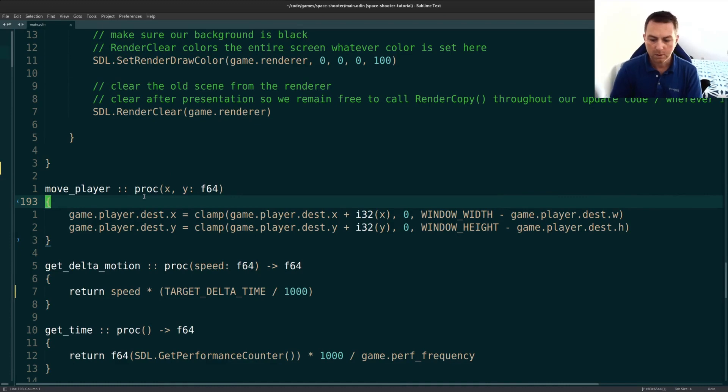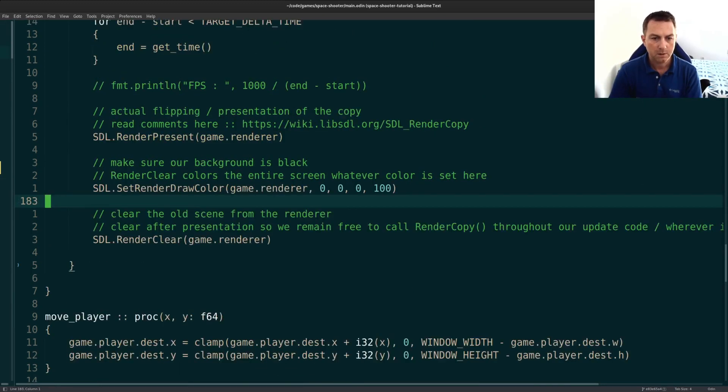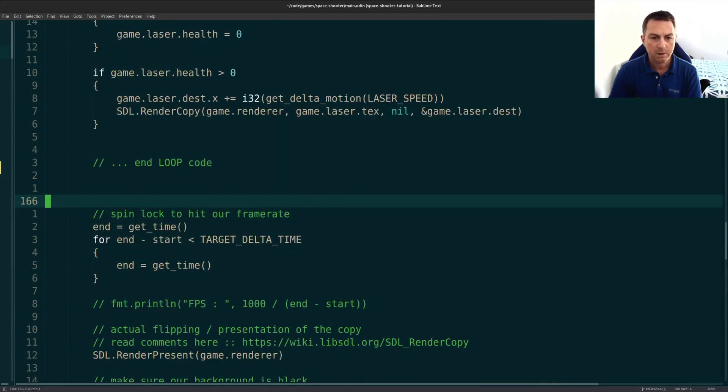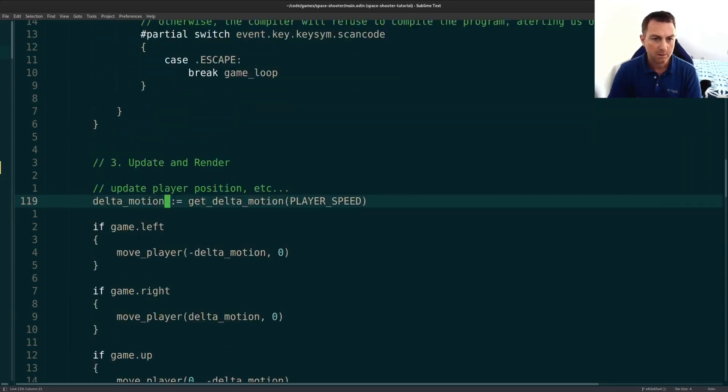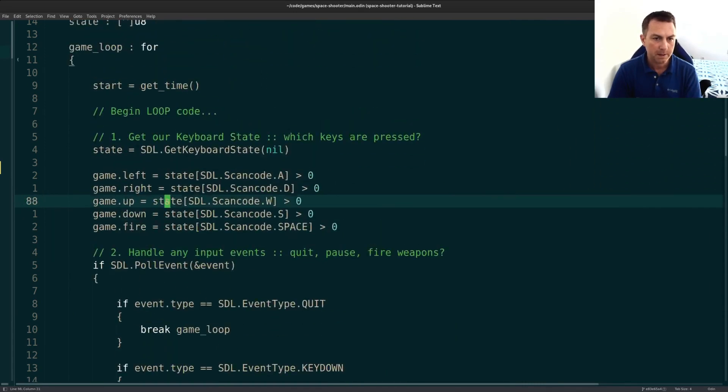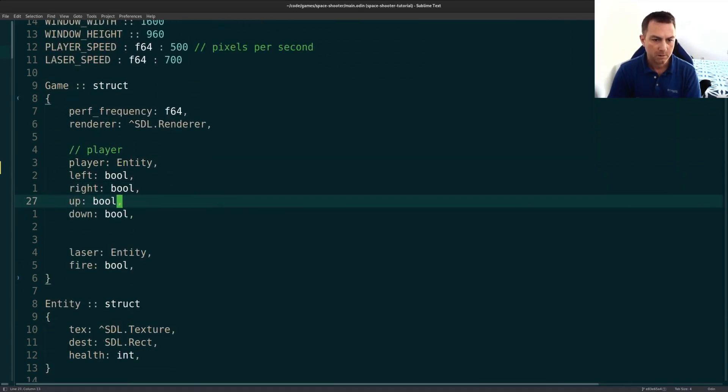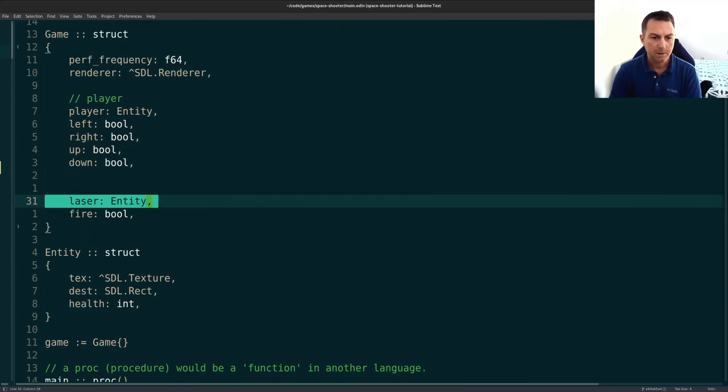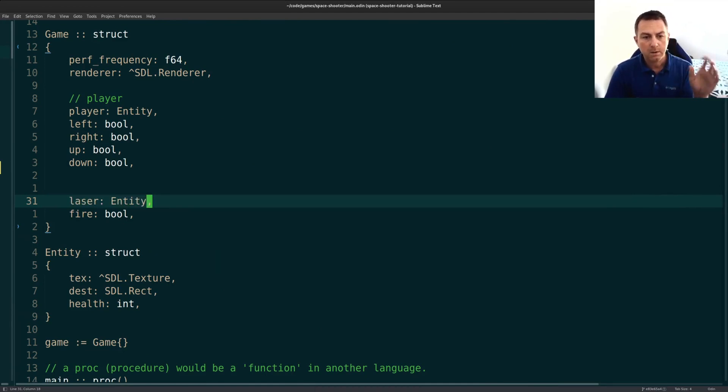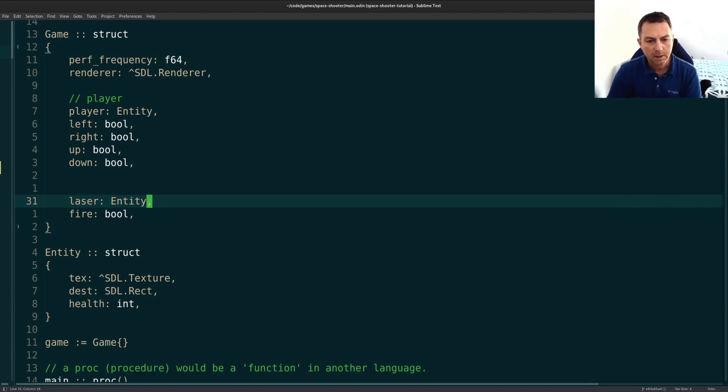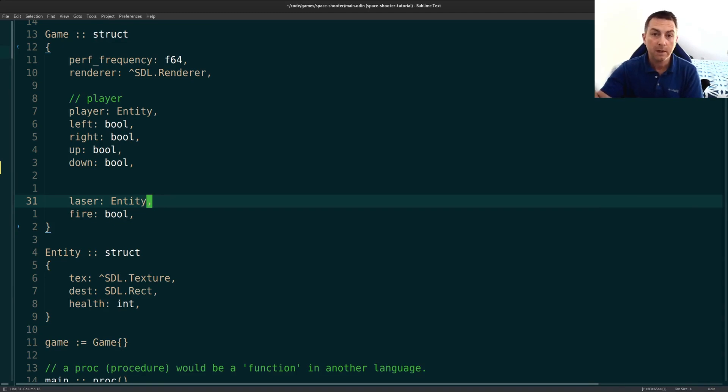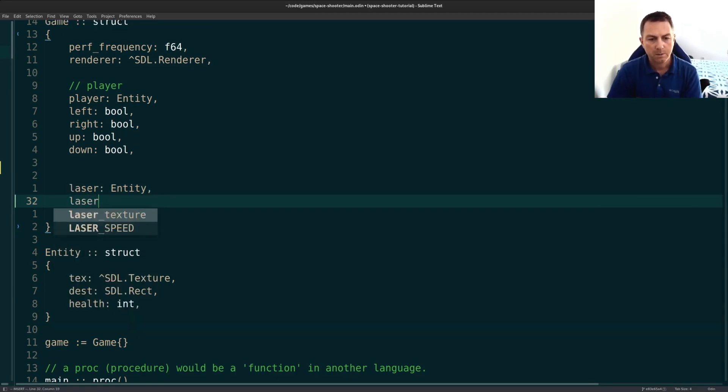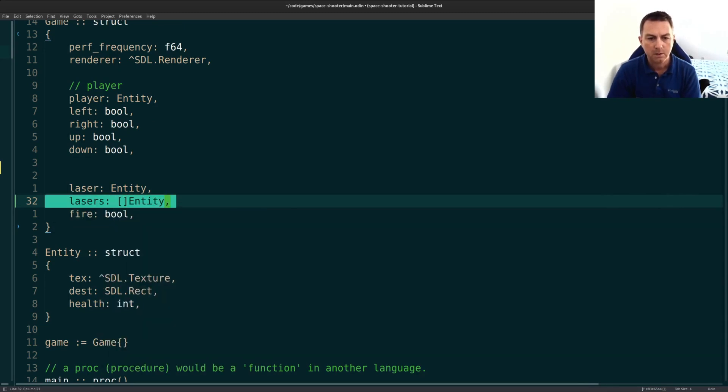The first change that we have to do is to our game struct. You'll remember that we have a single laser there. So we have our single laser entity. We can only fire it once. Only one can be on the screen at a time. And you'll remember that we wait until it gets off screen before we decide that it's available again to fire. So we'll just make a simple change here. We'll change this to lasers. And this will be an array of entities instead of a single entity.